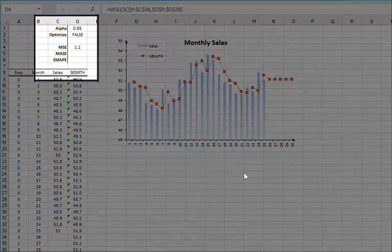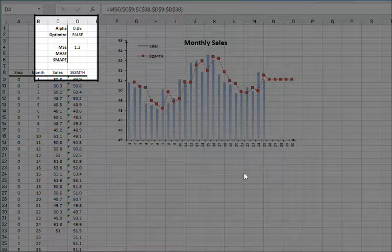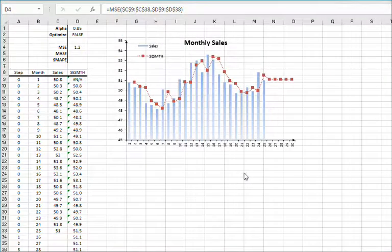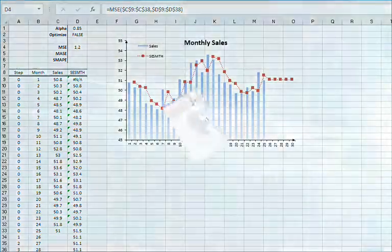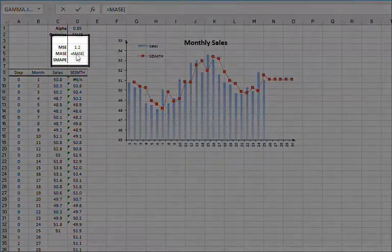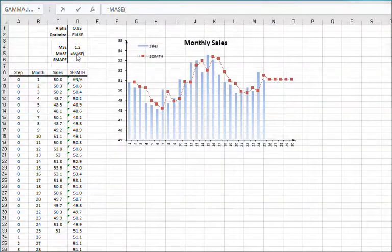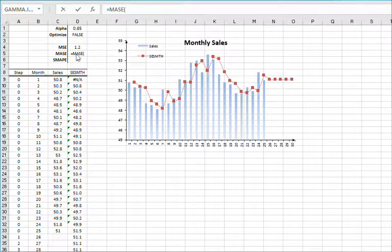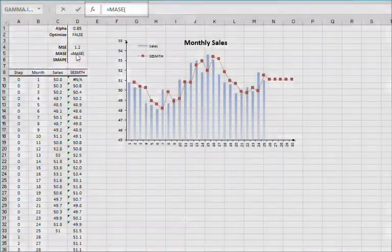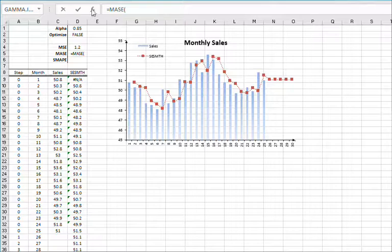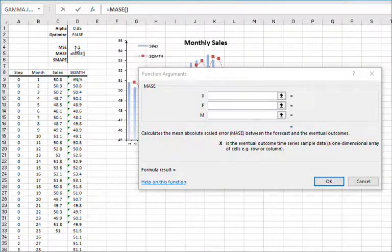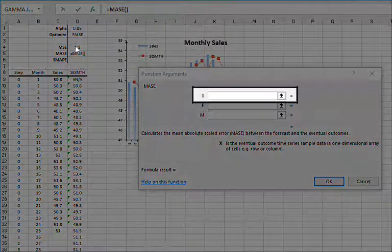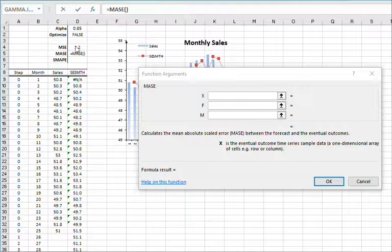For the Mean Absolute Scaled Error, select the cell D5. Then type in M-A-S-E. Once the function is found, click the FX button found on the left side of the equation toolbar. Again, select the cell range of the sales data as X,